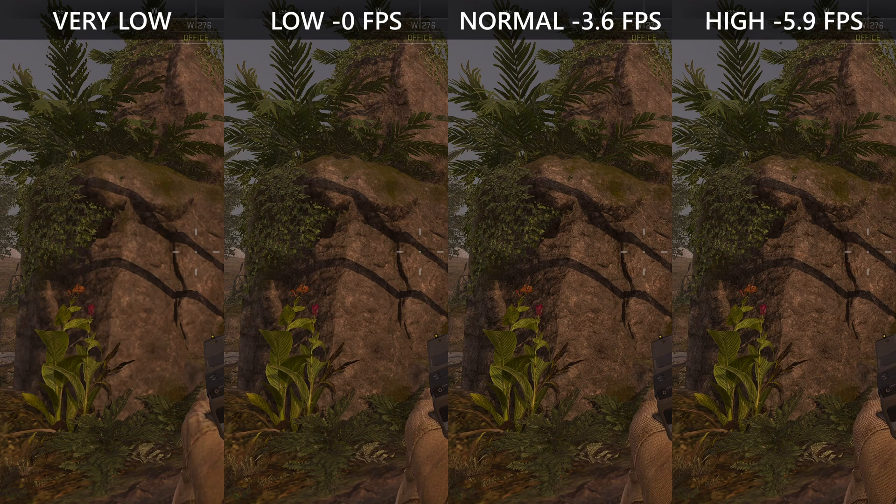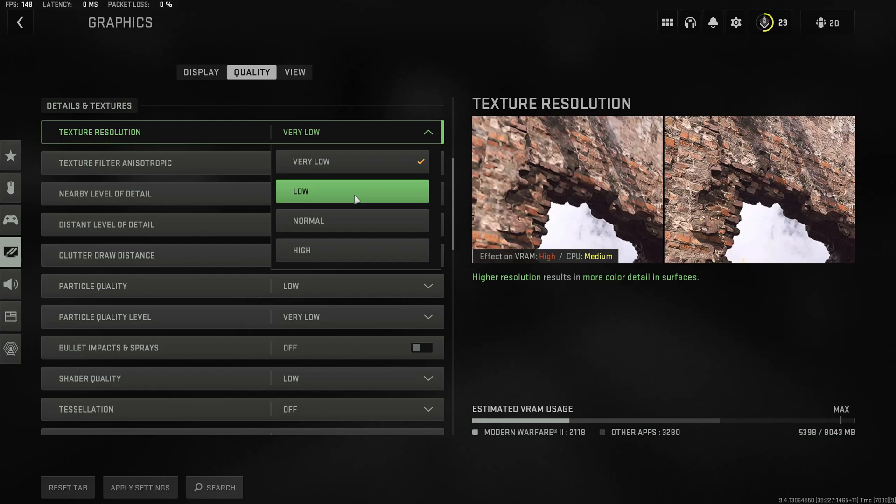Now if you don't really get enough performance then you can also go back to Low which does significantly decrease the visual fidelity of the game while literally not affecting performance at all.